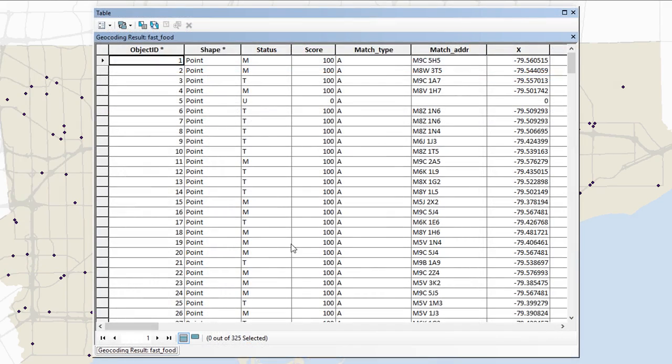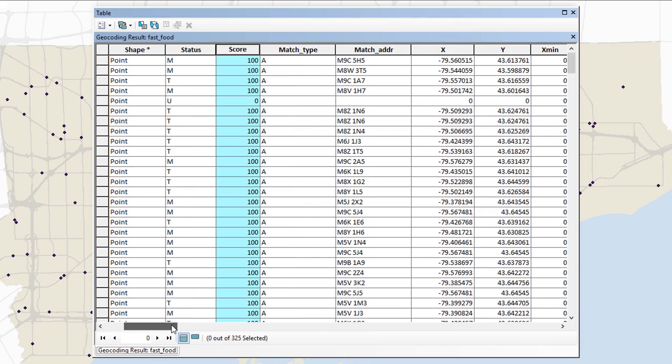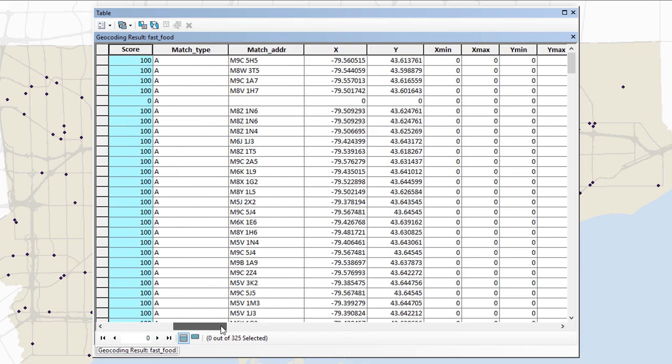So here's the results. So you'll see that there's different columns. So for example, we have things like status, which is M for match, T for tie, U for unmatched. We can have different scores here. There's a bunch of information available to us. But what's notable is that the match address, the thing that it was actually trying to match in this case was blank.